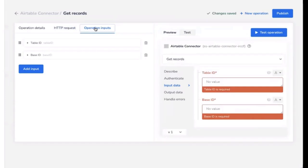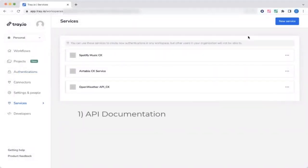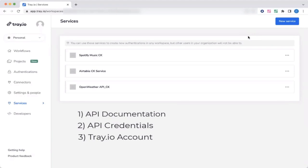So let's demo it and build an Airtable connector with one operation. In order to create the connector, I have the following to hand: the API documentation for the service, API credentials, and tray.io account with our connector creator.